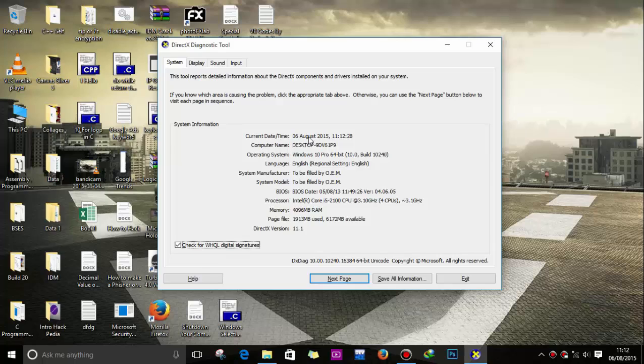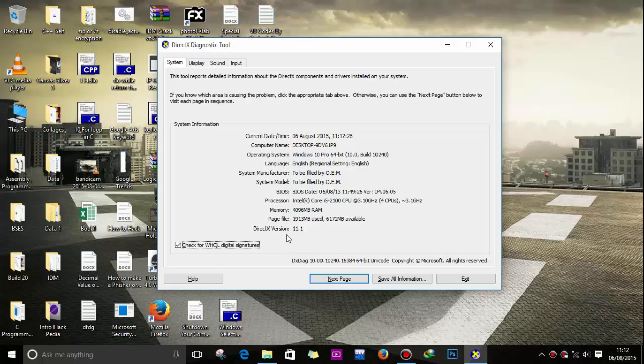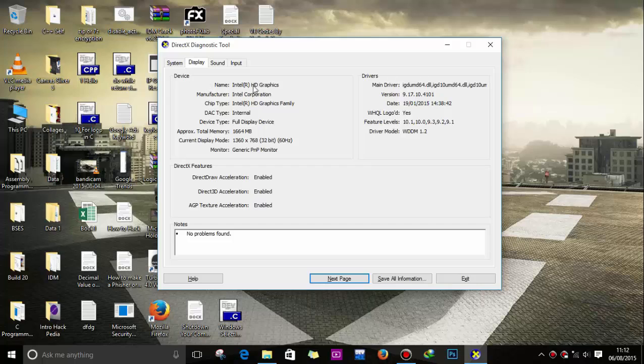This will check the digital data which has been filled during the installation. This one is display drivers.